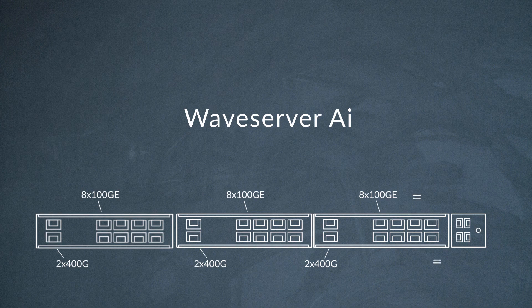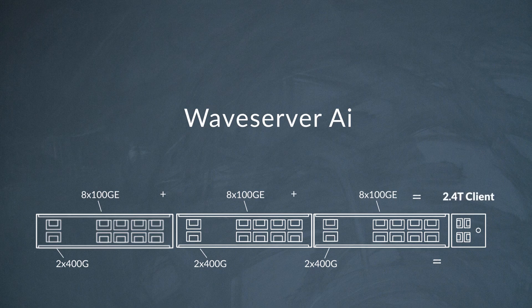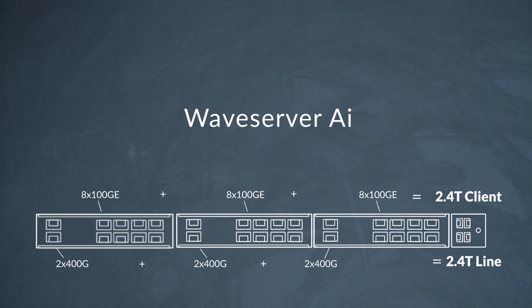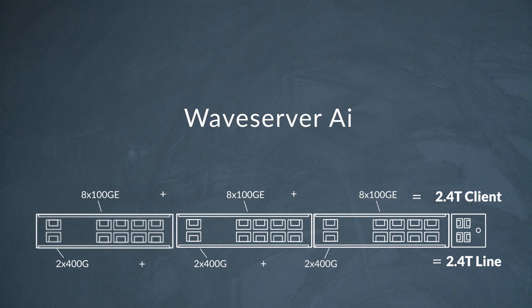Once you equipped all three, the available capacity adds up to a whopping 2.4 terabits of client traffic plus 2.4 terabits of line capacity all in one RU.